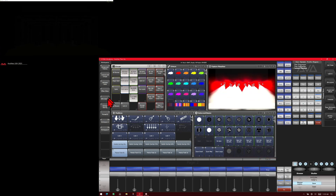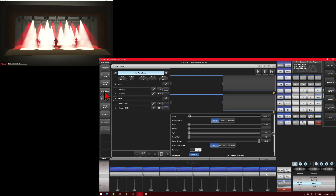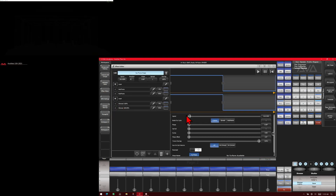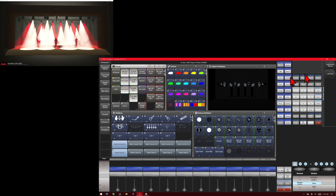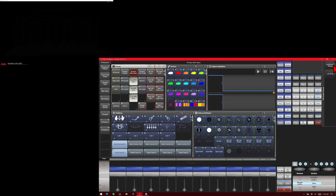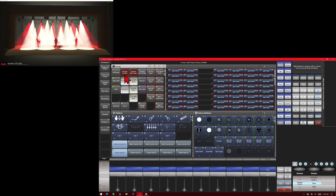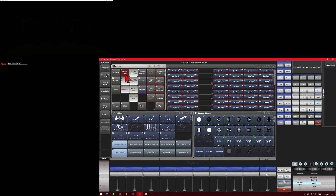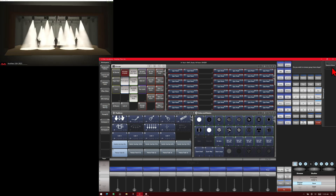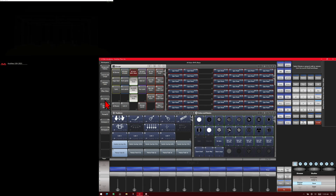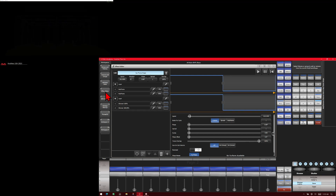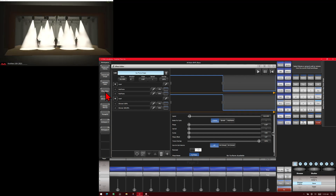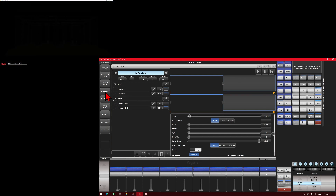Then open our effect editor and choose our add or remove fixture button again. Add or remove fixtures, and then we'll click on our spiders. Then remove group, and we'll go back to our effect editor. As we can see in our visualizer, the spiders are now gone.